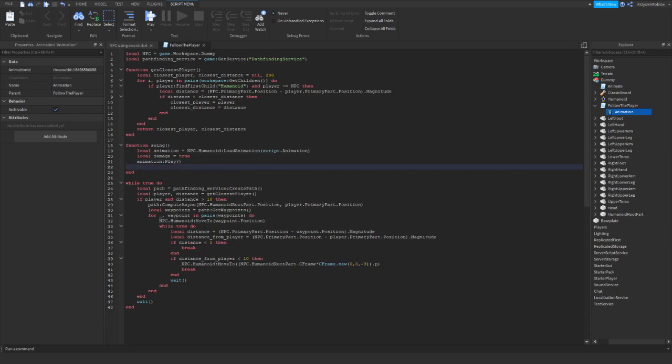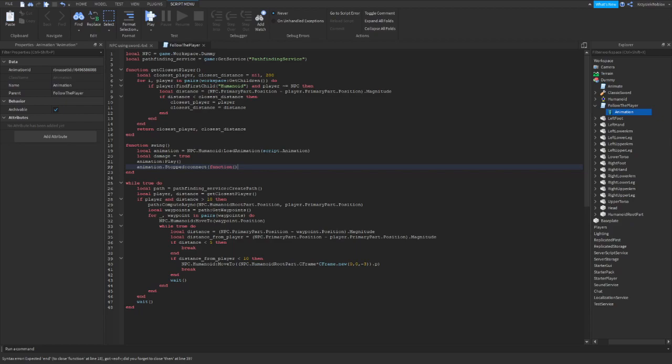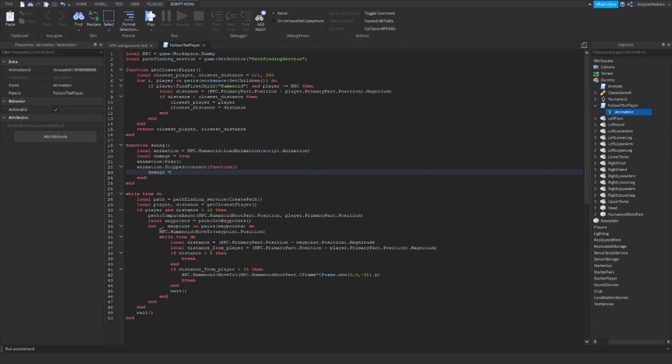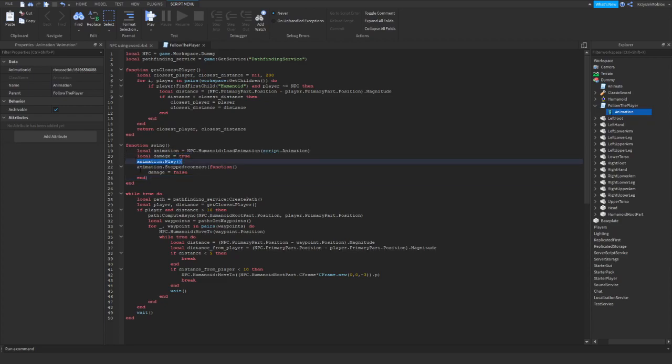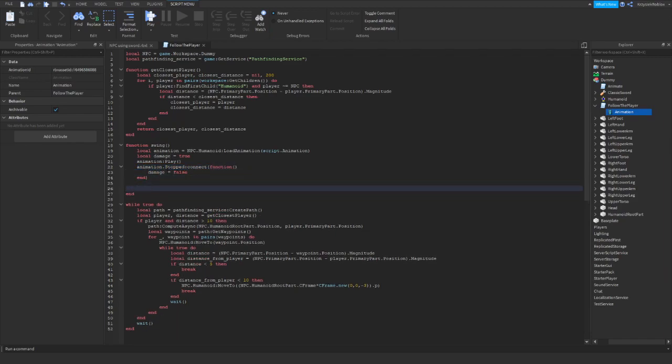So now we need to do something when the animation ends. So animation stopped connect function. What we need to do is first thing, setting the damage to false. And that's pretty much it. Okay. So now after the animation is played, we tell the script, hey, when the animation stops, set the damage to false. It says, okay, I got it. So we can move on.